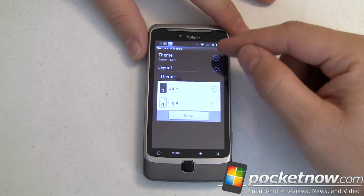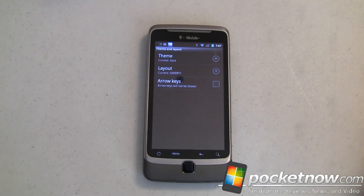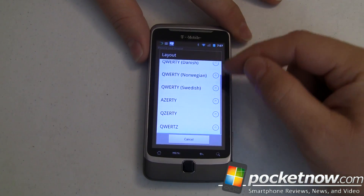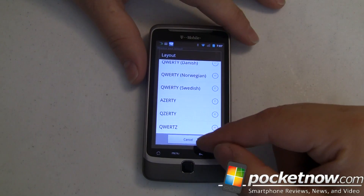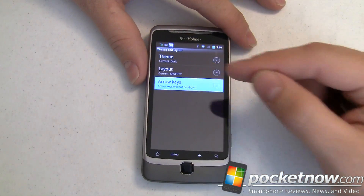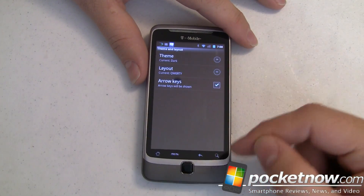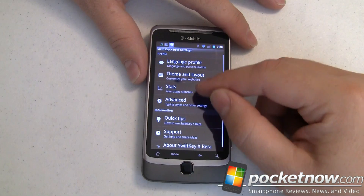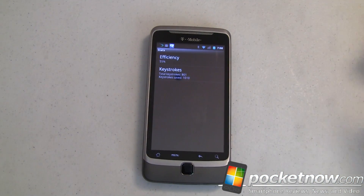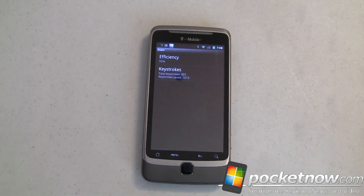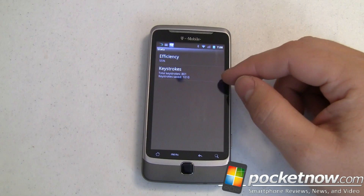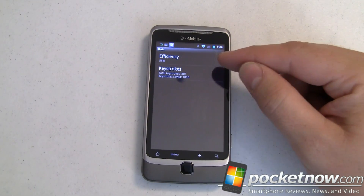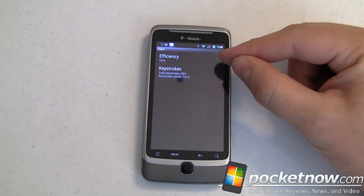We can change the theme from dark to light — I like the dark one, it's kind of Windows Phone 7-ish. We can change the layout to QWERTY, AZERTY, different languages. One thing I don't see, even though we've got all this, is Dvorak — it shouldn't be that hard. We can also turn on arrow keys, which is nice for fine positioning of your cursor if you don't have a touchpad or roller ball. I've got a touchpad, so we'll leave that off. Down here in stats, my efficiency is only 55% — not all that great, but it's still a beta. I have 801 total keystrokes, which means I've saved 1,010. So in that perspective, 55% efficiency is not bad — this isn't accuracy, this is efficiency.